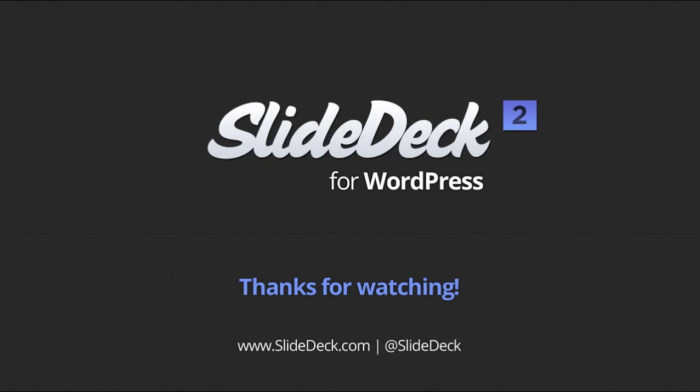So that concludes our tour of SlideDeck 2, but check out the other videos to learn more about creating your slide decks. And of course, you can always find out more information on slidedeck.com. Thanks a lot!